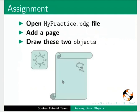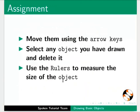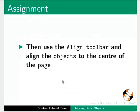As an assignment, open mypractice.odg file. Add a page. Draw these two objects. Move them using the arrow keys. Select any object you have drawn and delete it. Use the rulers to measure the size of the object. Then use the align toolbar and align the objects to the center of the page.